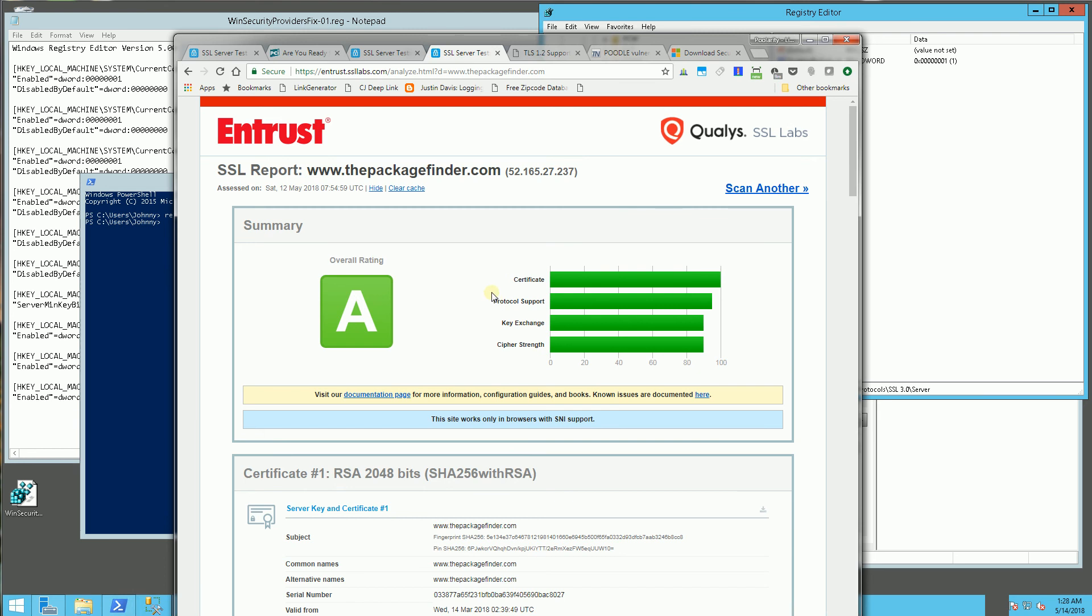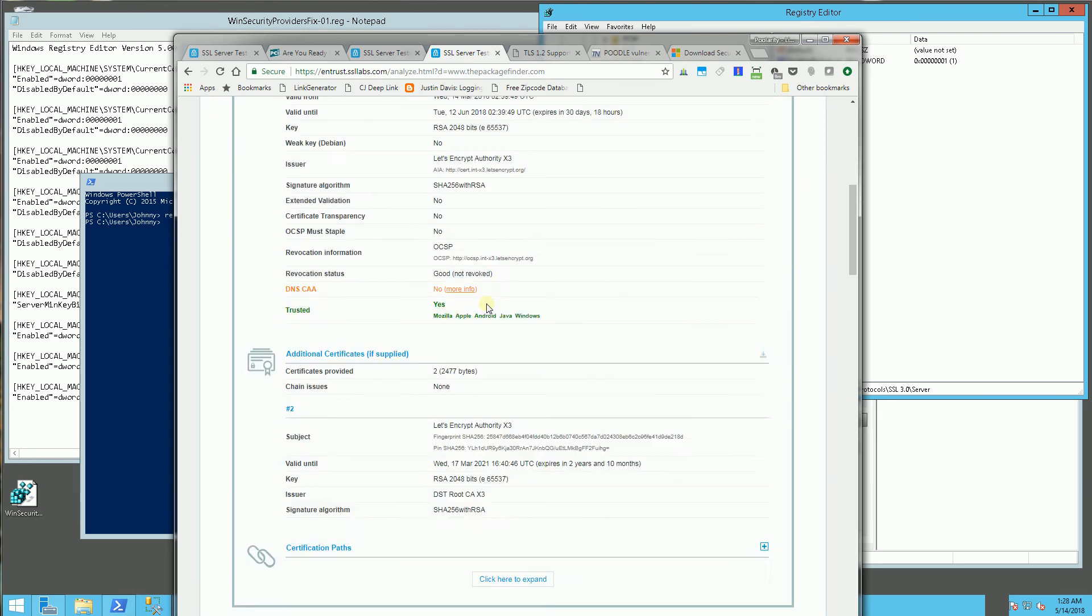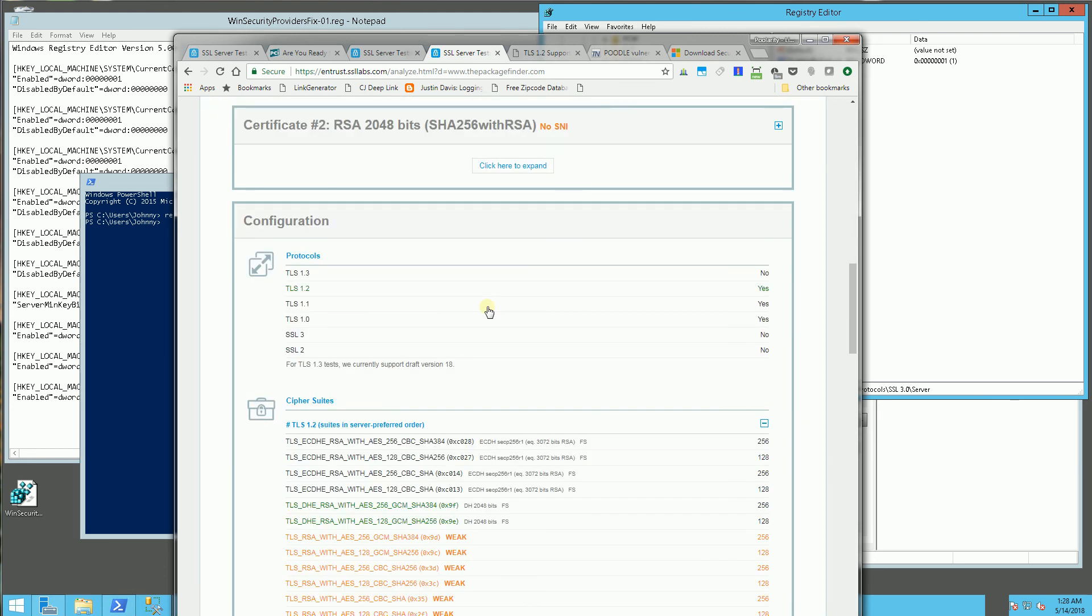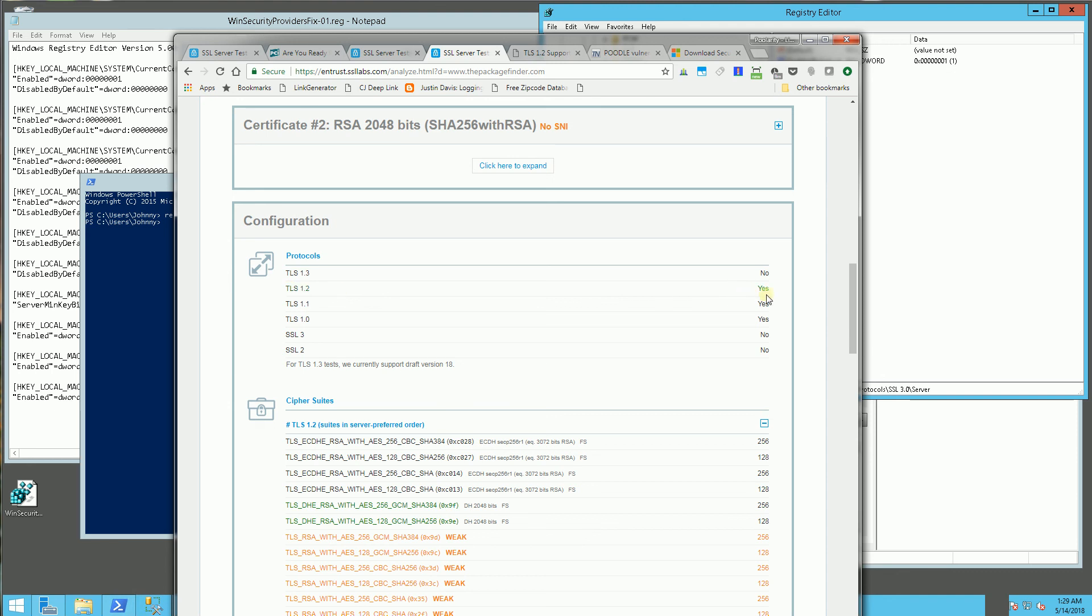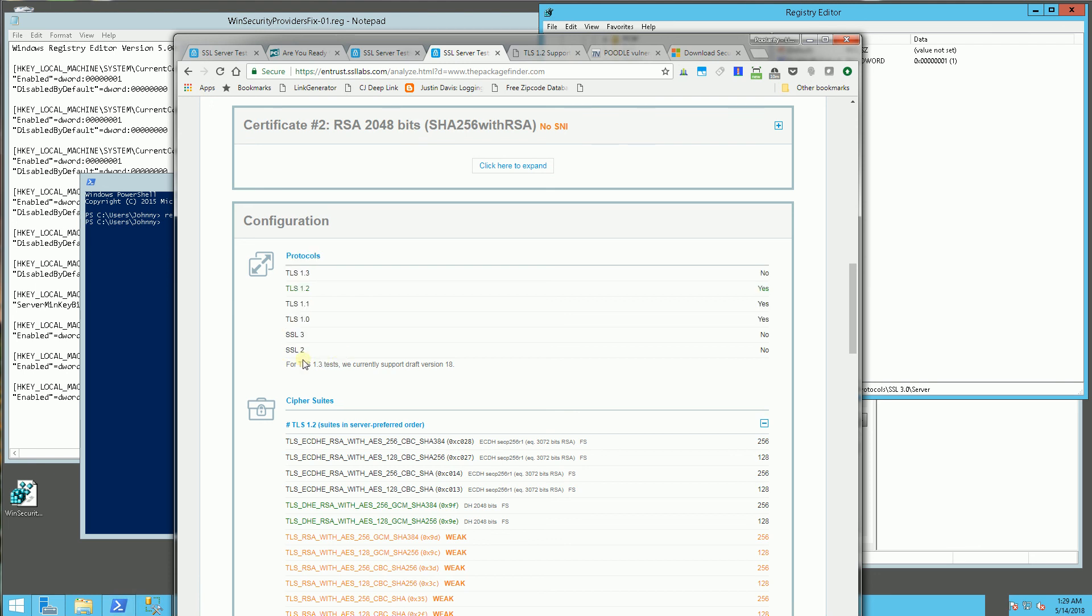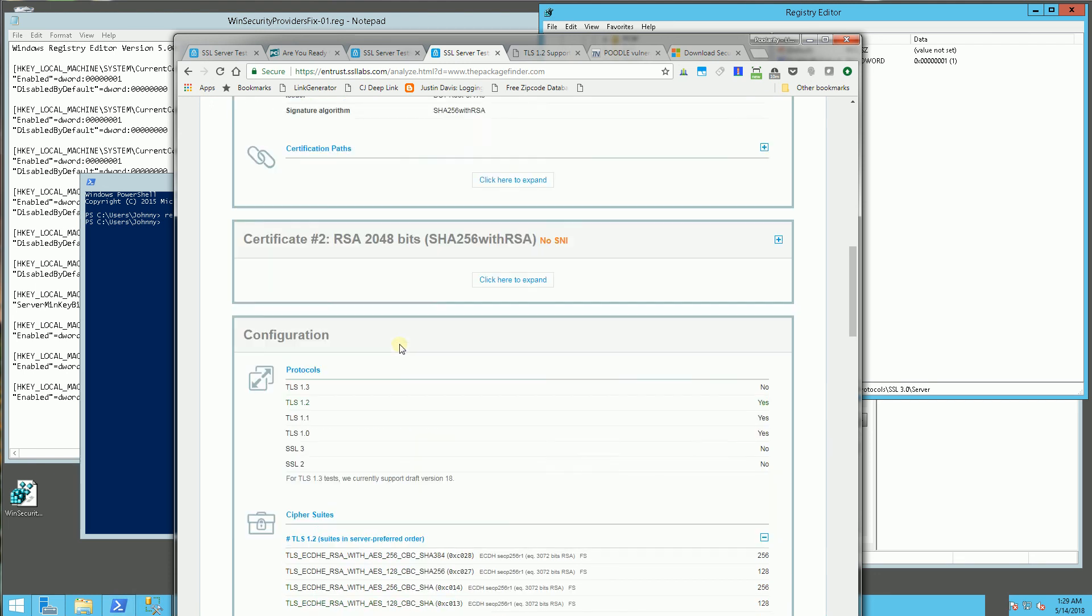So if you go back and you look at my scores, you'll notice this is a score of an A and I have the 1.2 enabled. Now the 1.3 is still under approval, so it is actually not available yet. The 1.2 is enabled, the 1.1 and for backwards compatibility, the 1.0 is also enabled here. And I have the SSL 3 and the SSL 2 disabled.